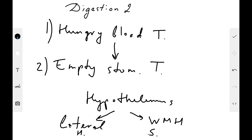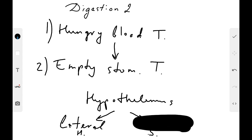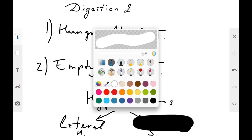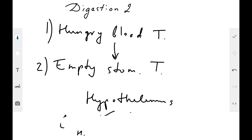If we electrically stimulate the lateral hypothalamus, the animal will seek food and eat even if it is already full. This proves that the lateral hypothalamus contains the center of hunger. In the same manner, we may examine the ventromedial hypothalamus to demonstrate the satiety center.